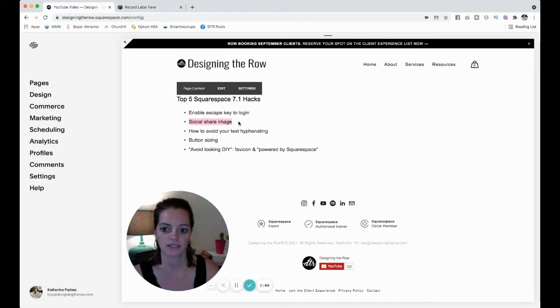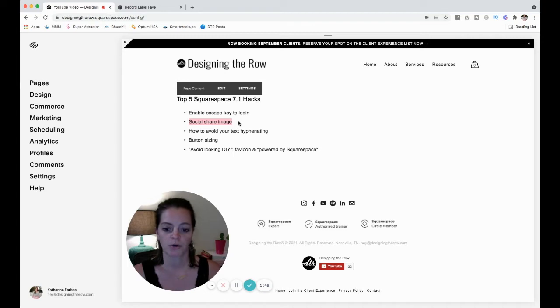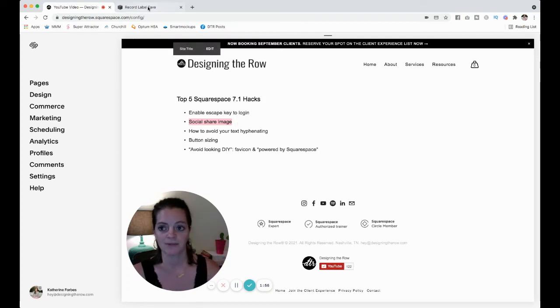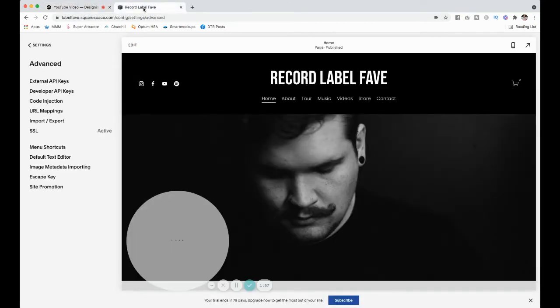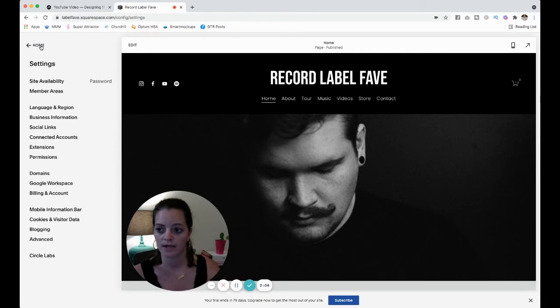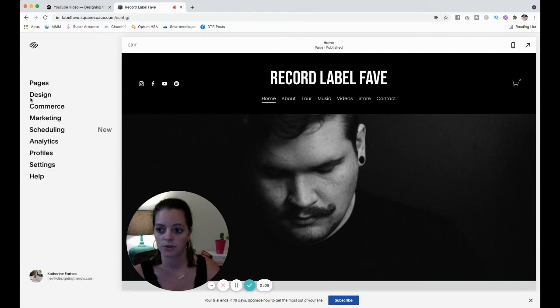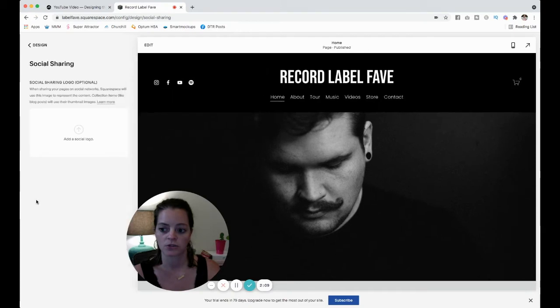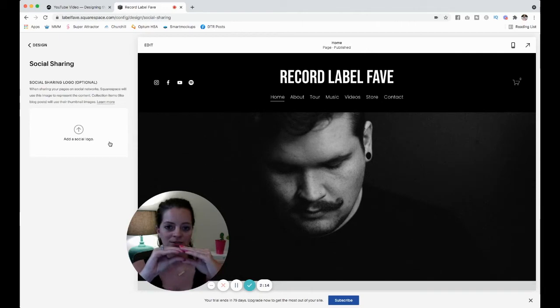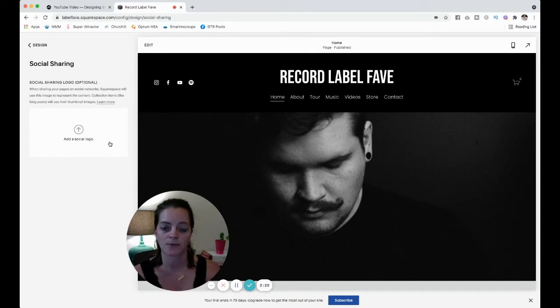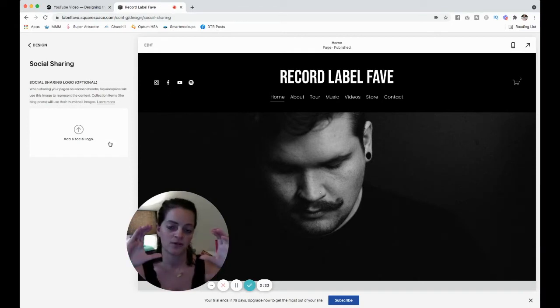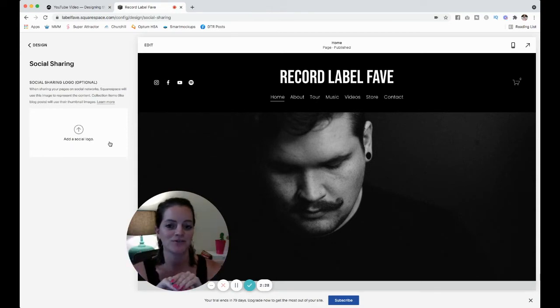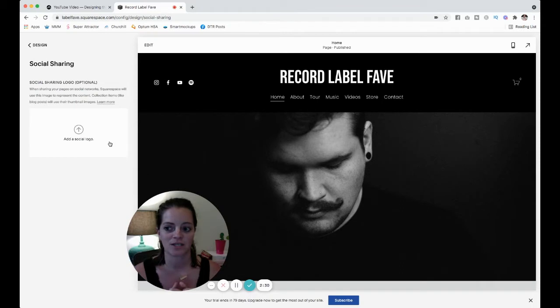The next one is the social share image. So whenever you share your website on Facebook or whatever social media, LinkedIn, wherever you want to share it, it will pop up with a picture. And sometimes it pulls a picture that you don't want it to, or it pulls your logo and makes it look really cropped or stretched. So we're going to go back to your home dashboard, click on design, and then social sharing. And it says add a social logo. So a lot of people add their logo, and that's when it crops your logo and looks all funny. Honestly, I would take the main picture on your homepage and just drop the picture in there.